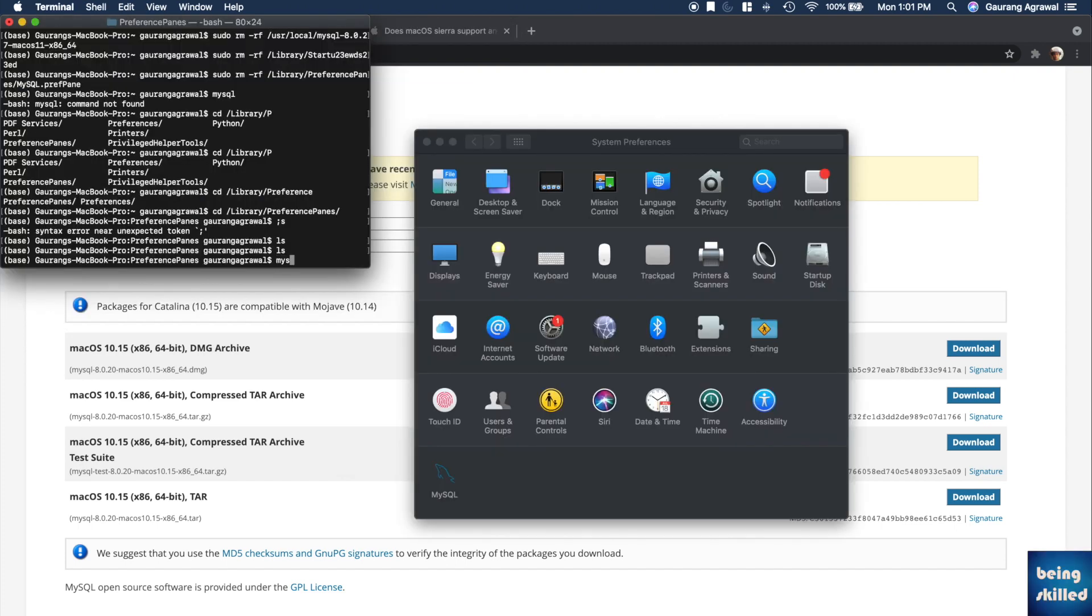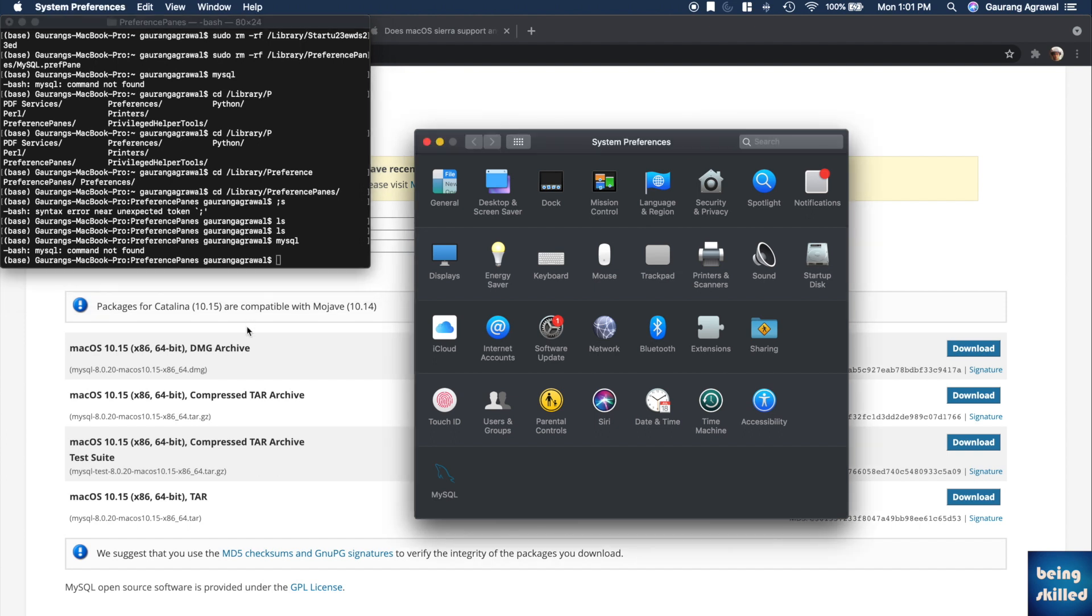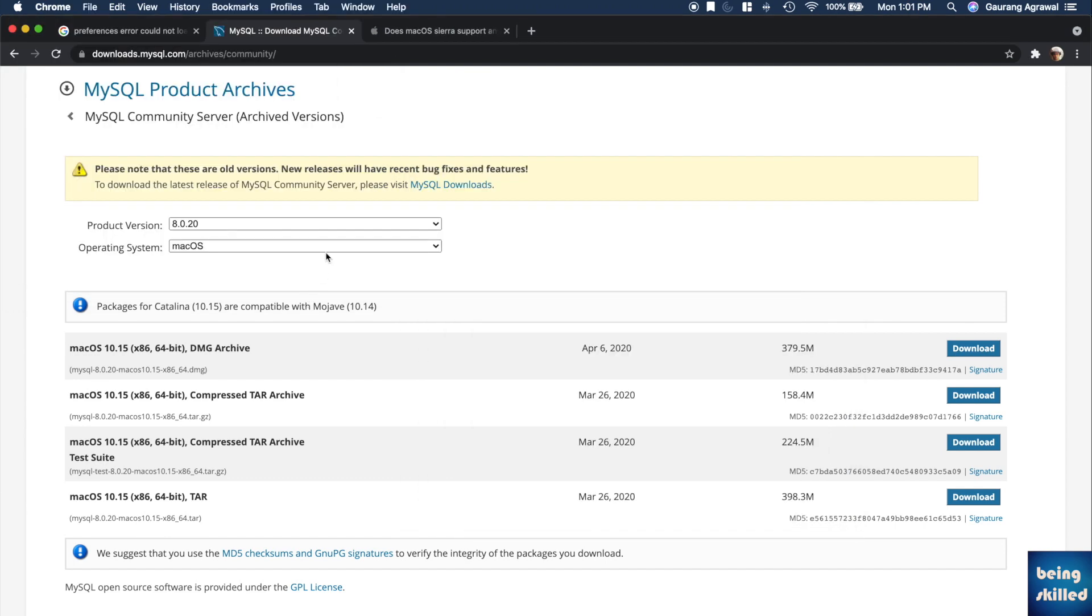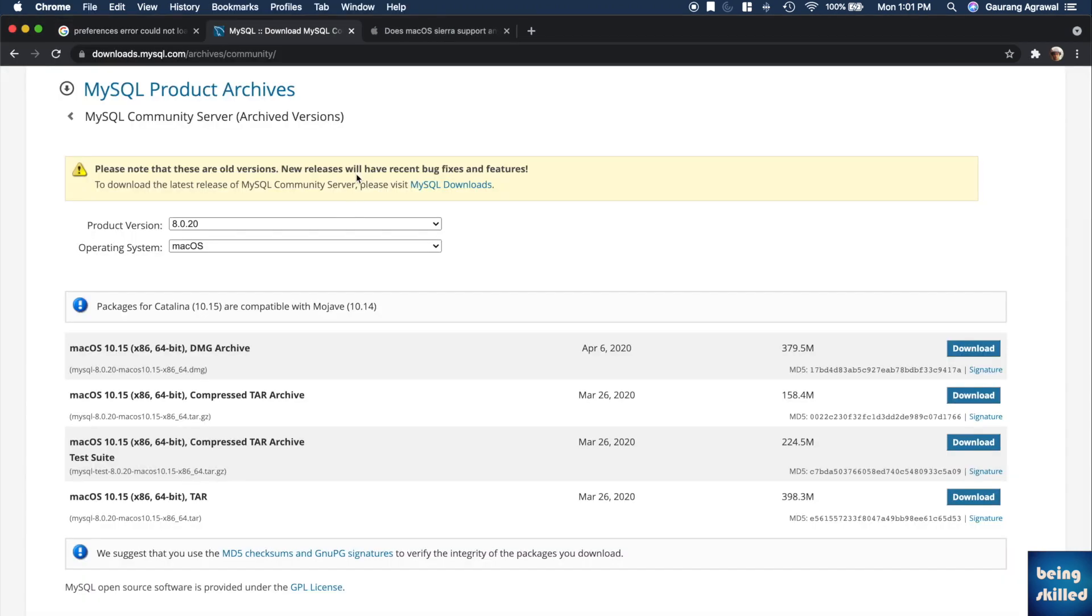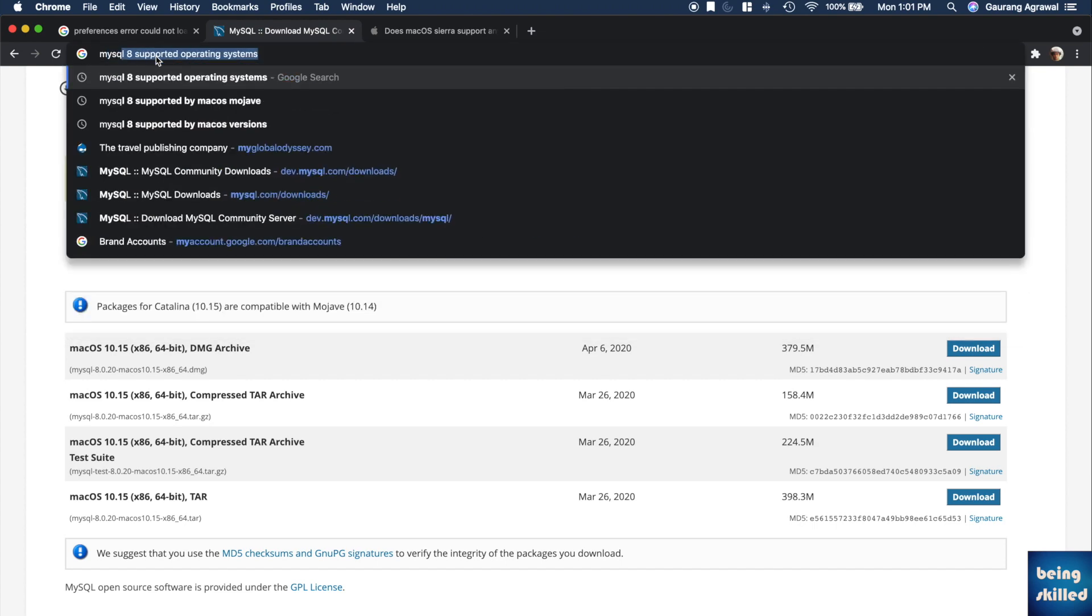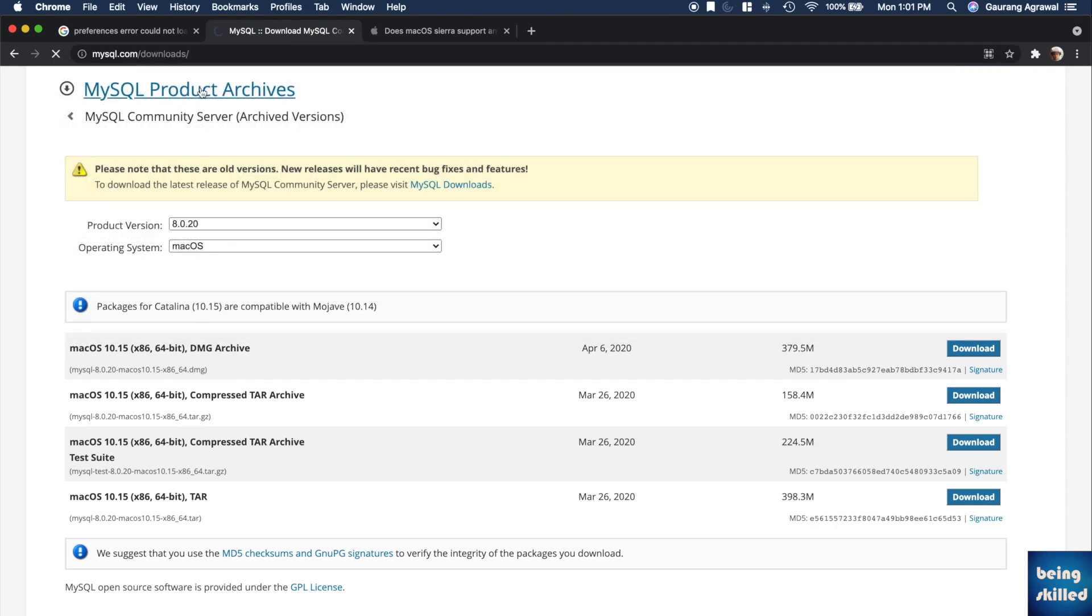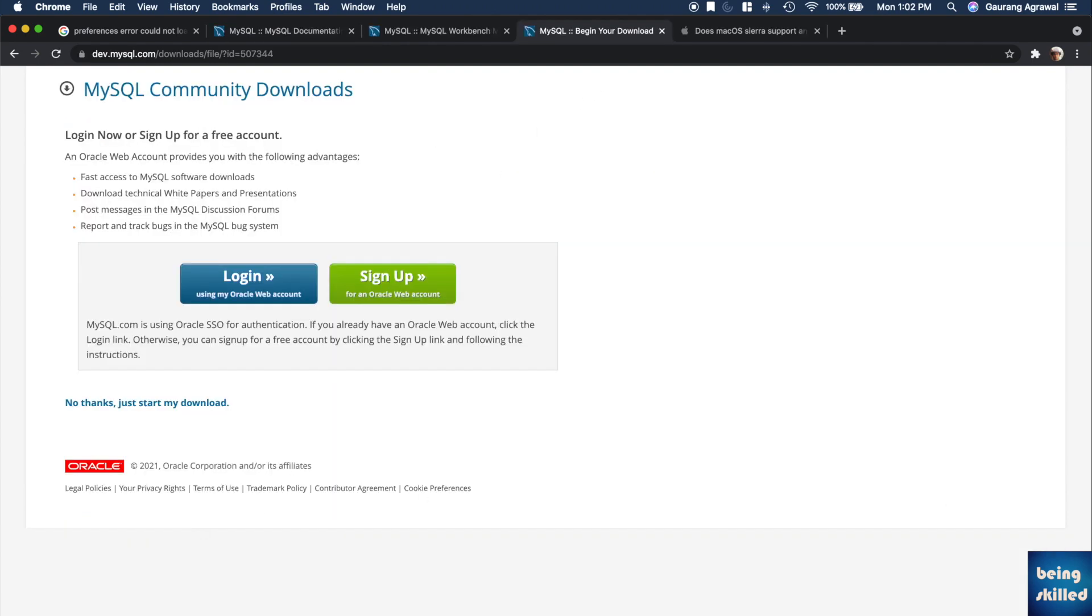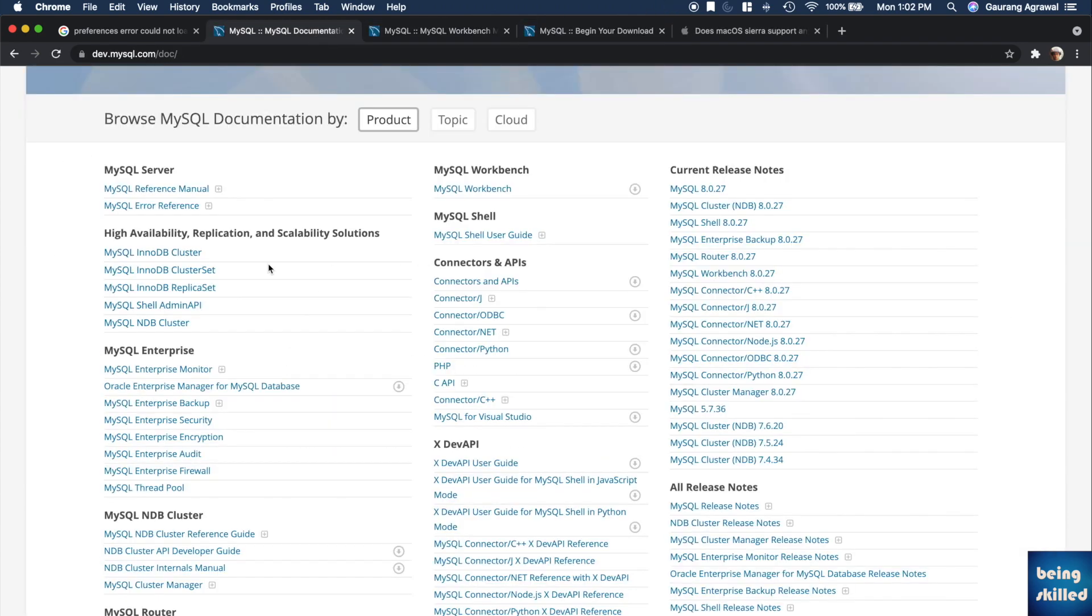Now here we are in the terminal. We are trying to run this command MySQL but it's not running. Why? Because we have to set an alias just so that it knows what the MySQL command points to. We will be doing that now. For that you need to go to the documentation and read it a little.